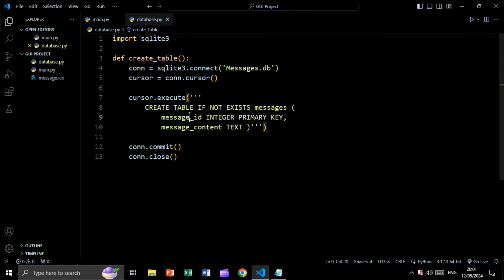The data type of message_id will be INTEGER, and it will also be a PRIMARY KEY. By specifying a column as INTEGER PRIMARY KEY, this column will be auto-increment. The data type of message_content will be TEXT.